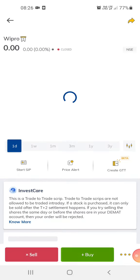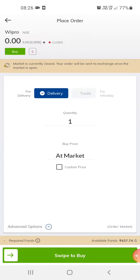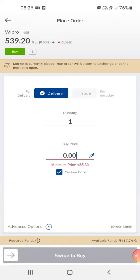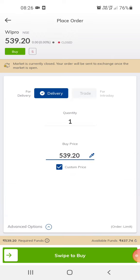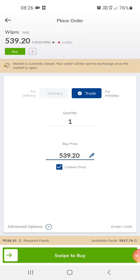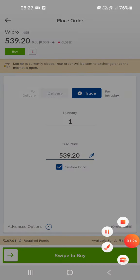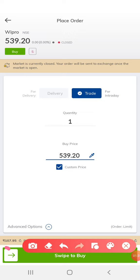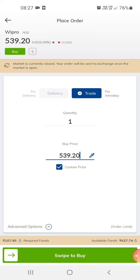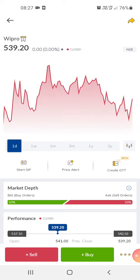If you want to buy a share, you just click and buy it like that. If you want to trade, you can trade on the same share. When you trade, the amount automatically goes down. As you can see here, it shows 107 rupees 95 paisa. That's how you do the trading.